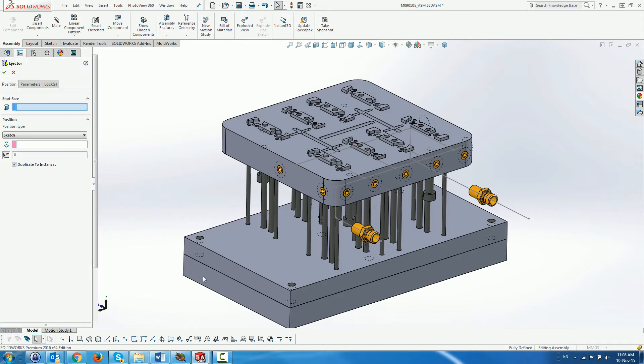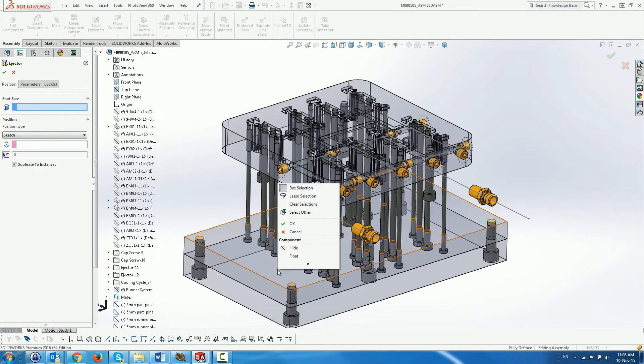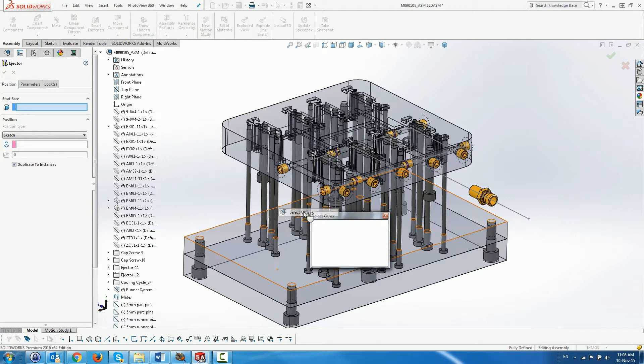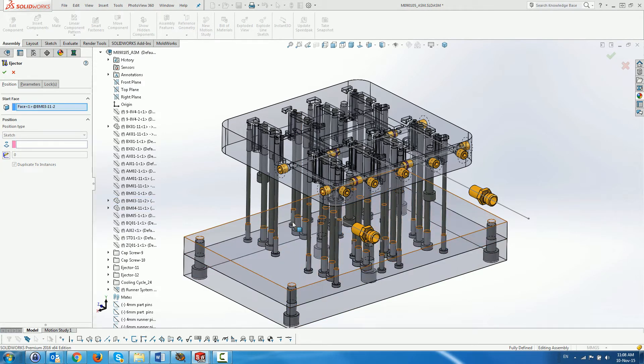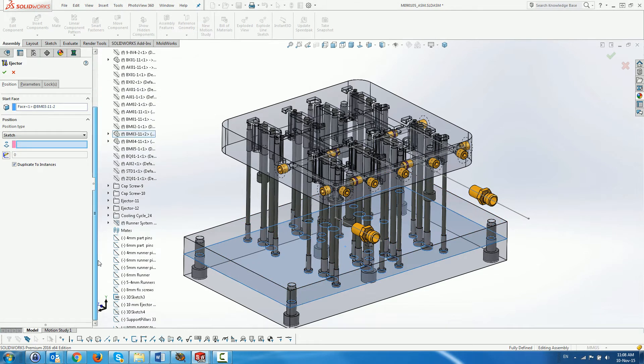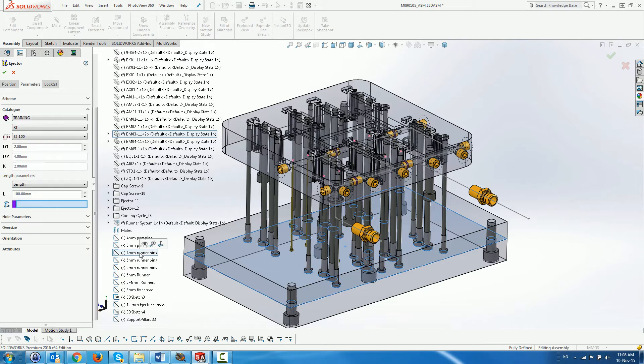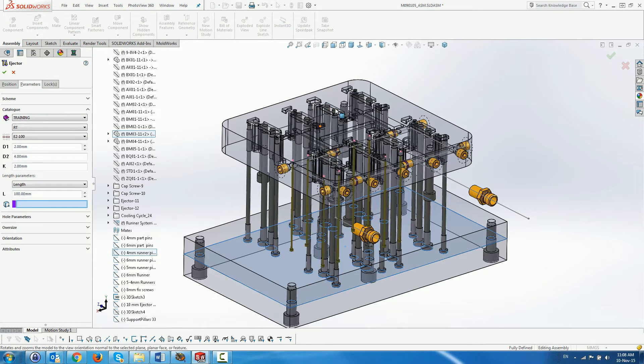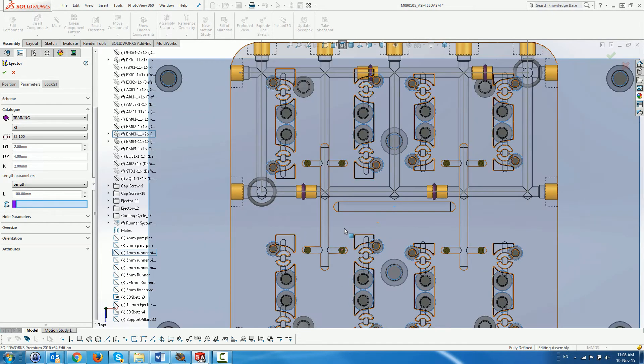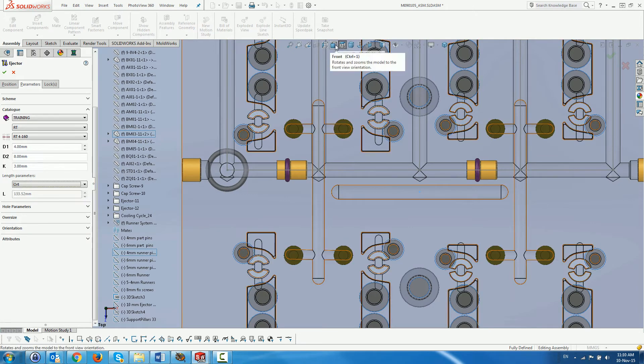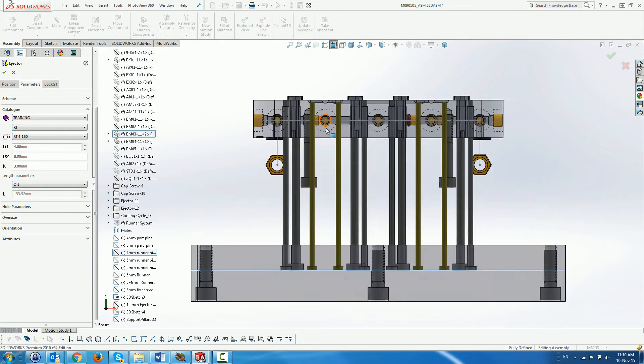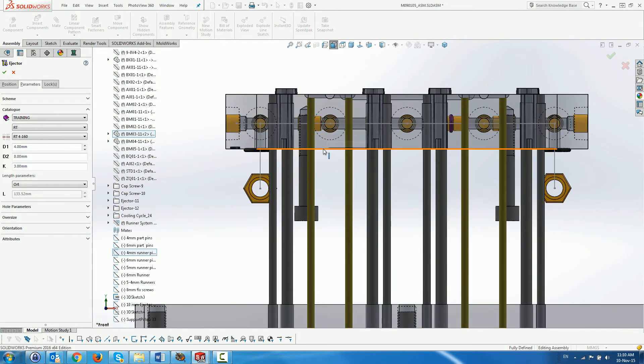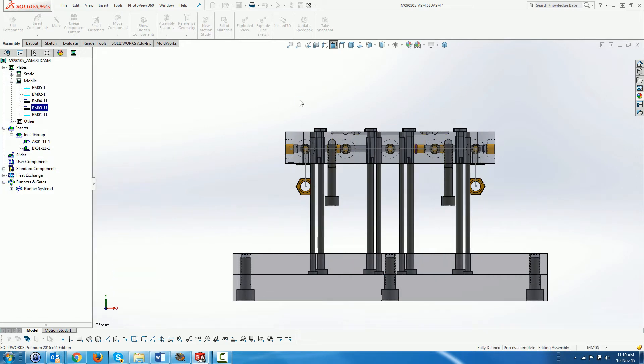We open the ejector dialog and select the bottom face of the ejector retainer plate and a pre-prepared sketch of positions on the runner extremities. We use Alt to find the plastic. We could use Trim to trim the ejectors to the shape of the runners, but they are not part of the product, so we don't bother.